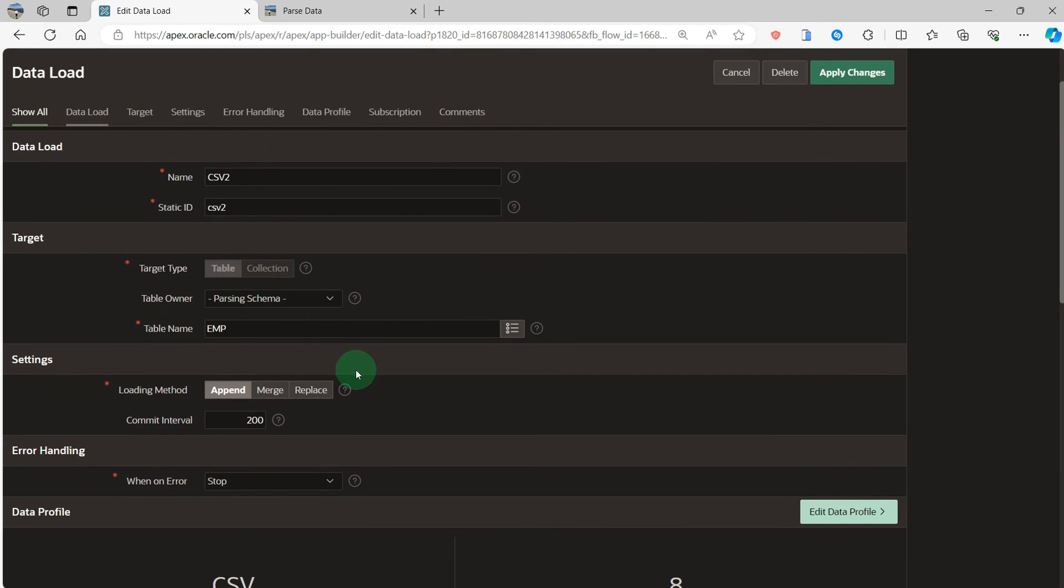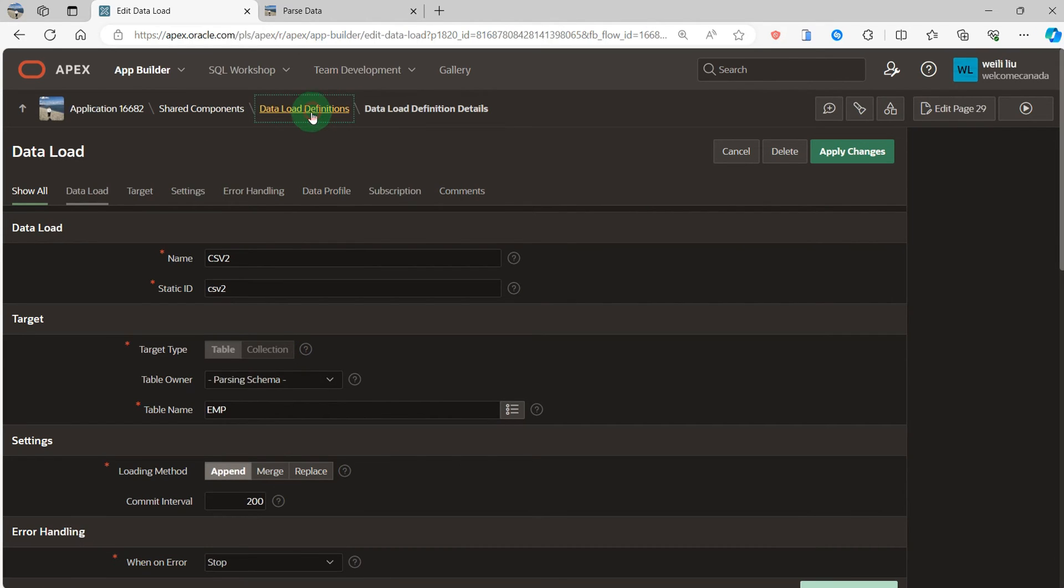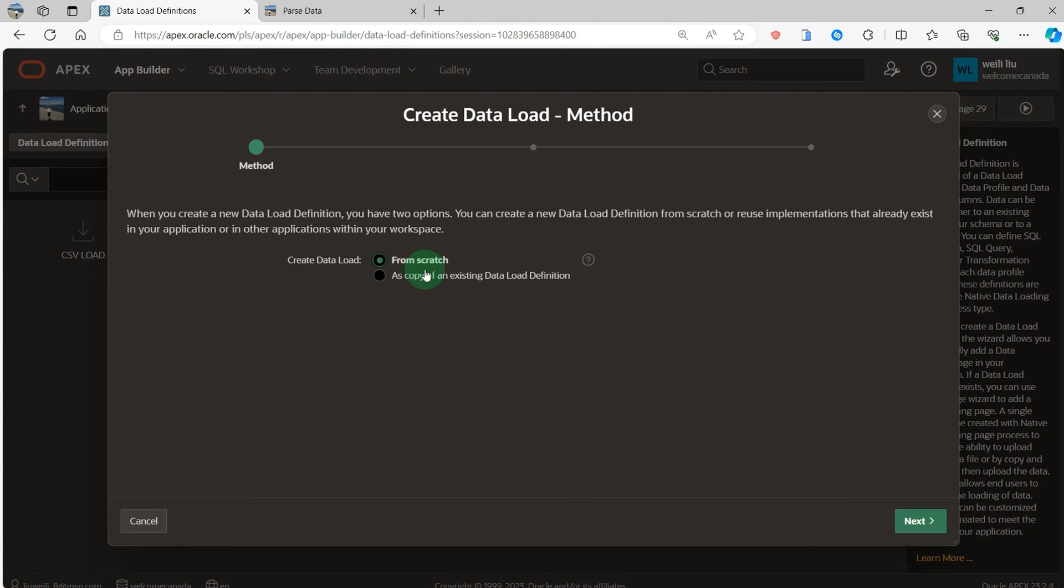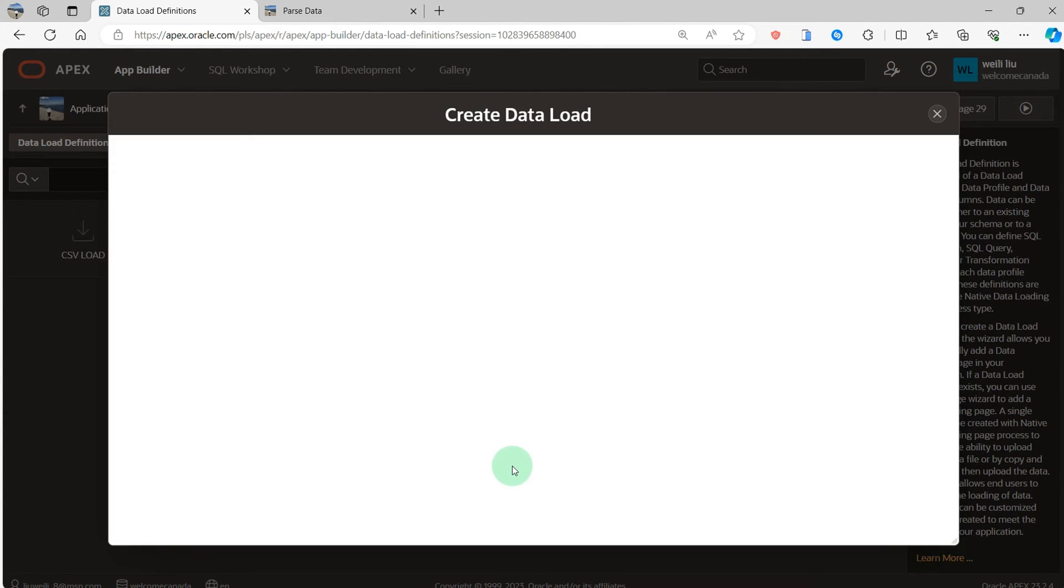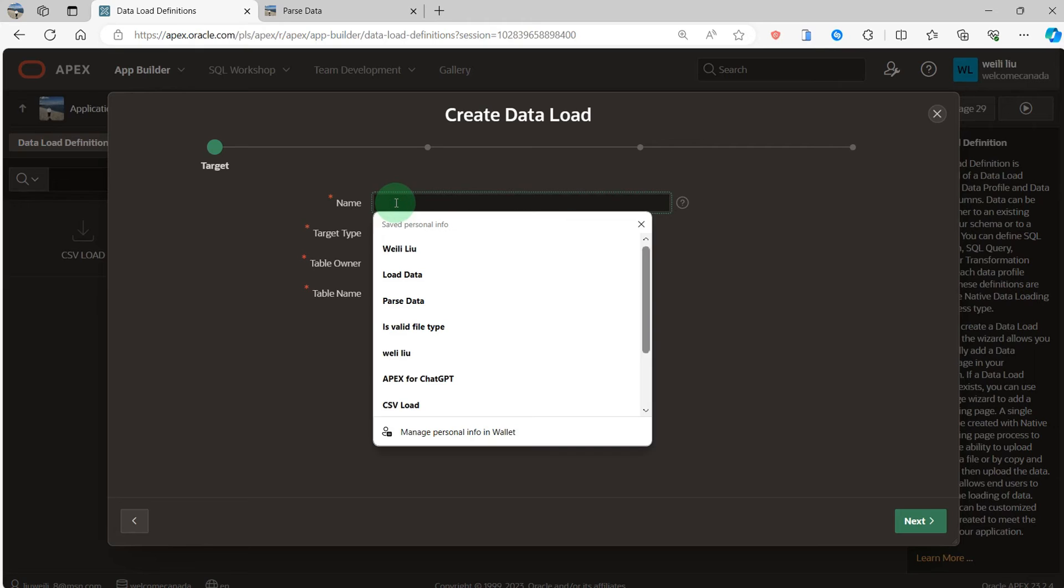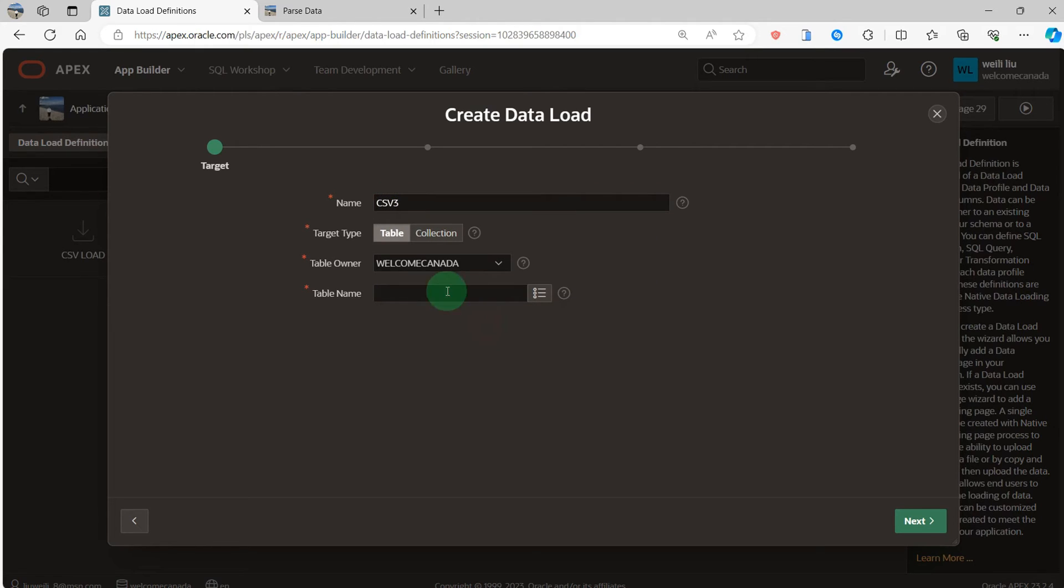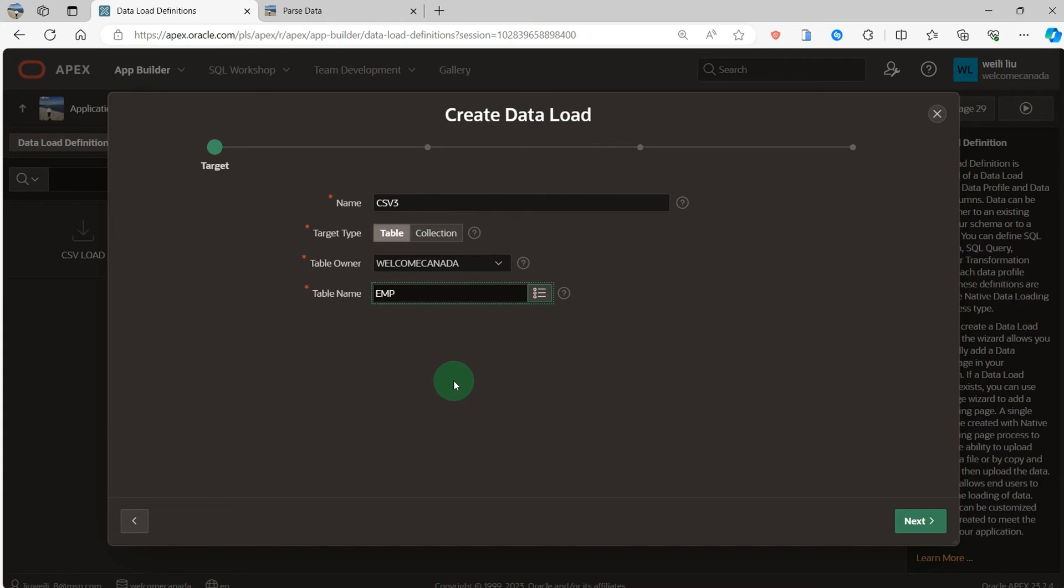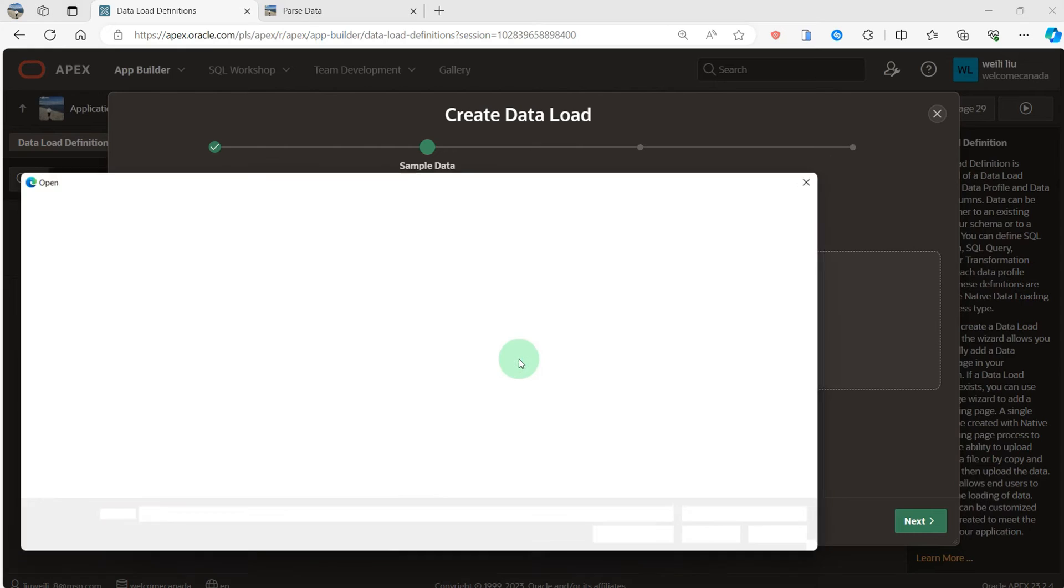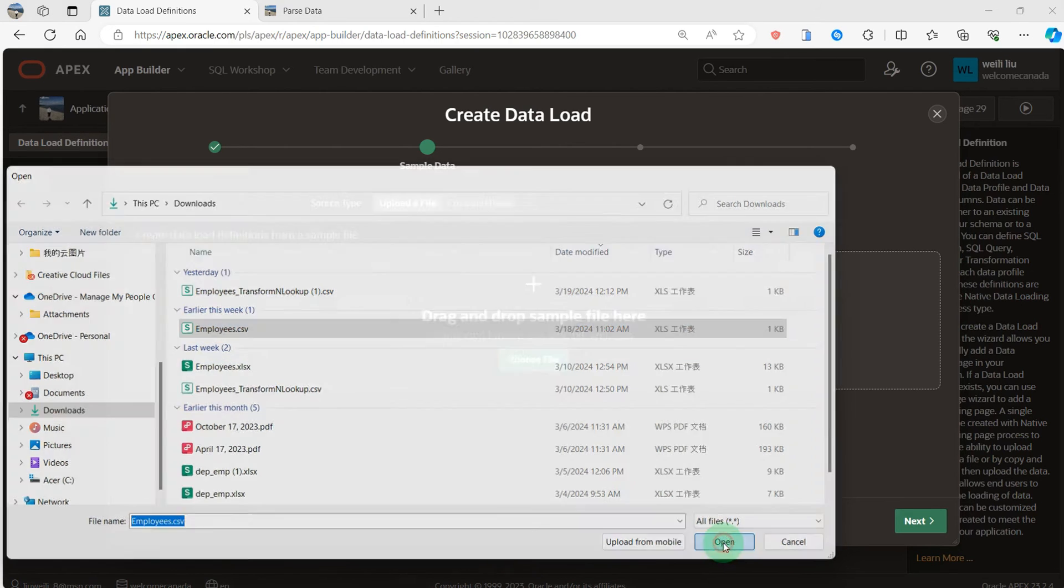Go to the shared components. You can see the shared component data load definitions. I have already created two, so here I will create again, CSV from scratch. Next, I will load the data to the employee table. Go to the next, you can see the upload file. I will load the file. I select the employee CSV, then next.